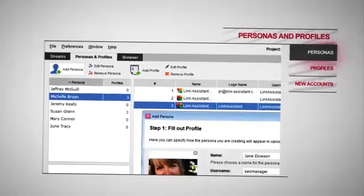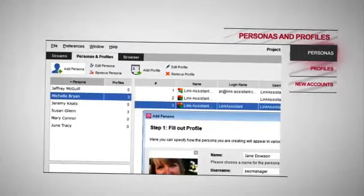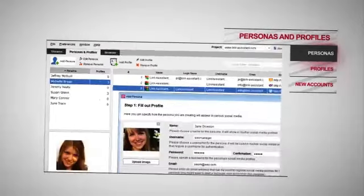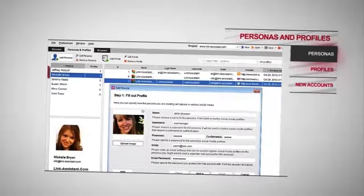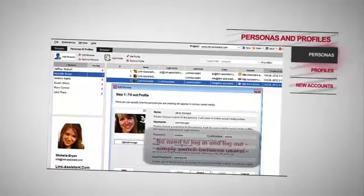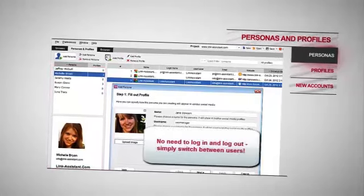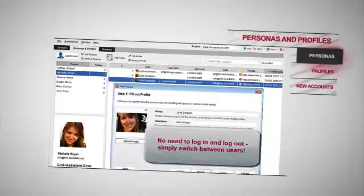For instance, your company's CEO, PR manager, or support rep — manage them all conveniently in one workspace. No need to constantly log in and log out of your accounts. Simply switch between users.